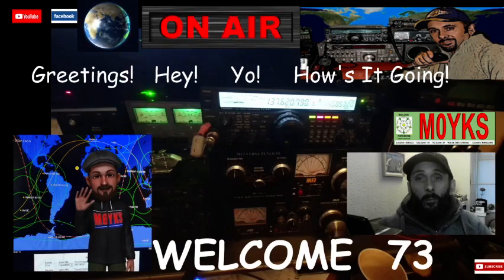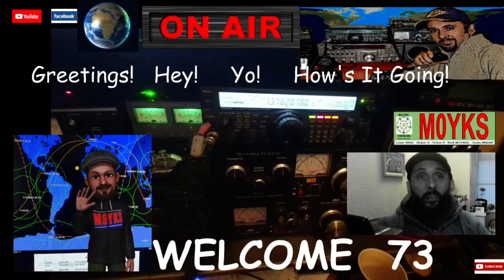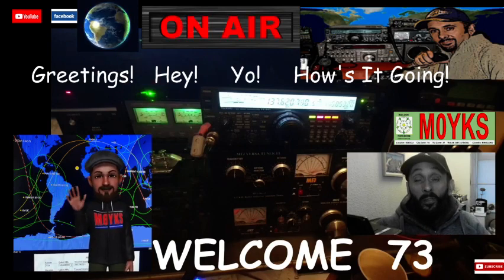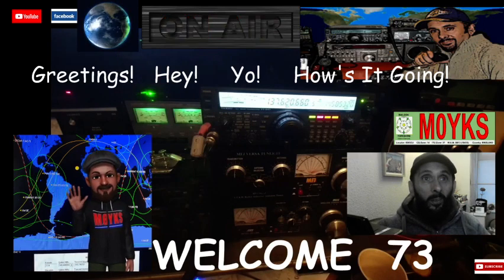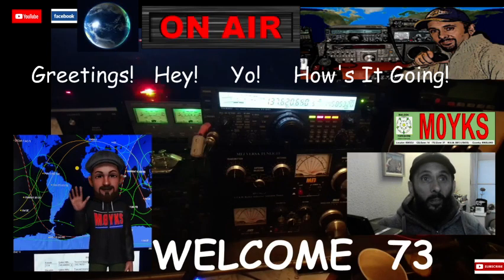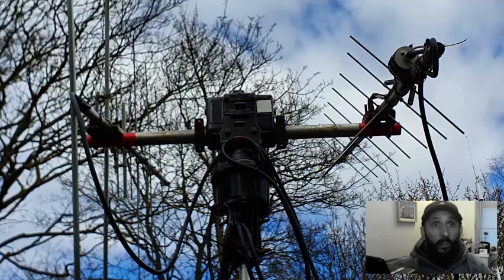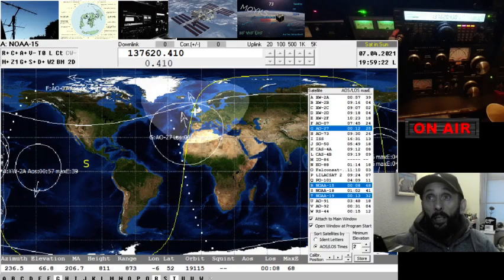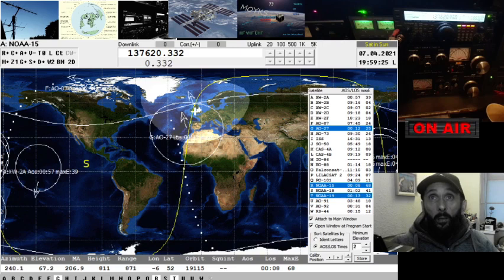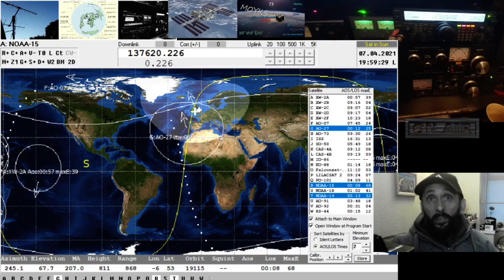Welcome everybody, it's M0YKS and I'm on with the satellite stuff as per usual. We're on the satellite antenna and NOAA 18 is coming into range, as you can hear. I'm tracking it using the SATPC32 software and the pass is quite overhead at the moment — we've got 67 degrees elevation.